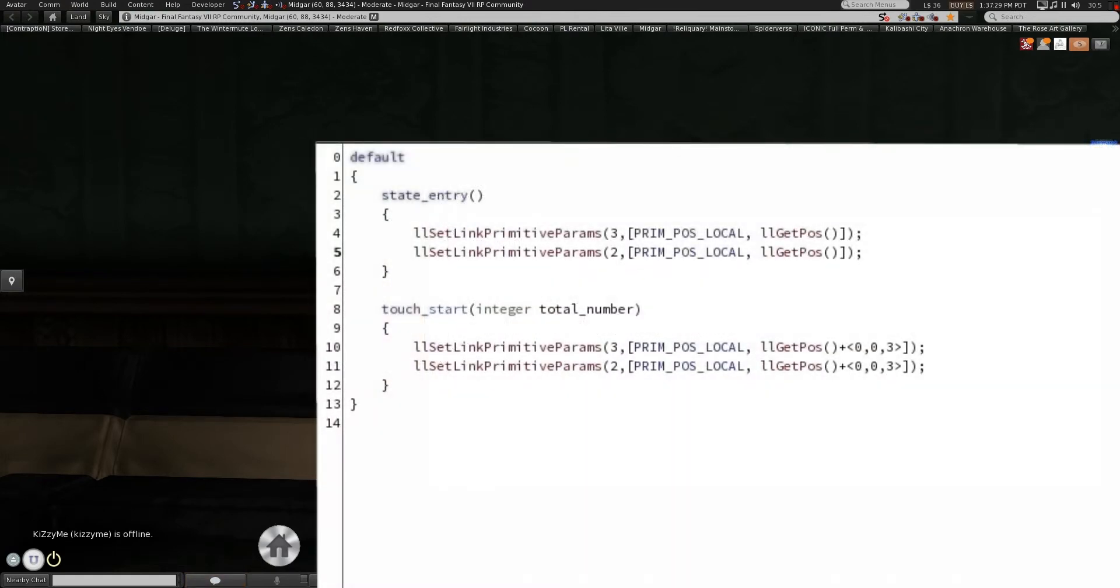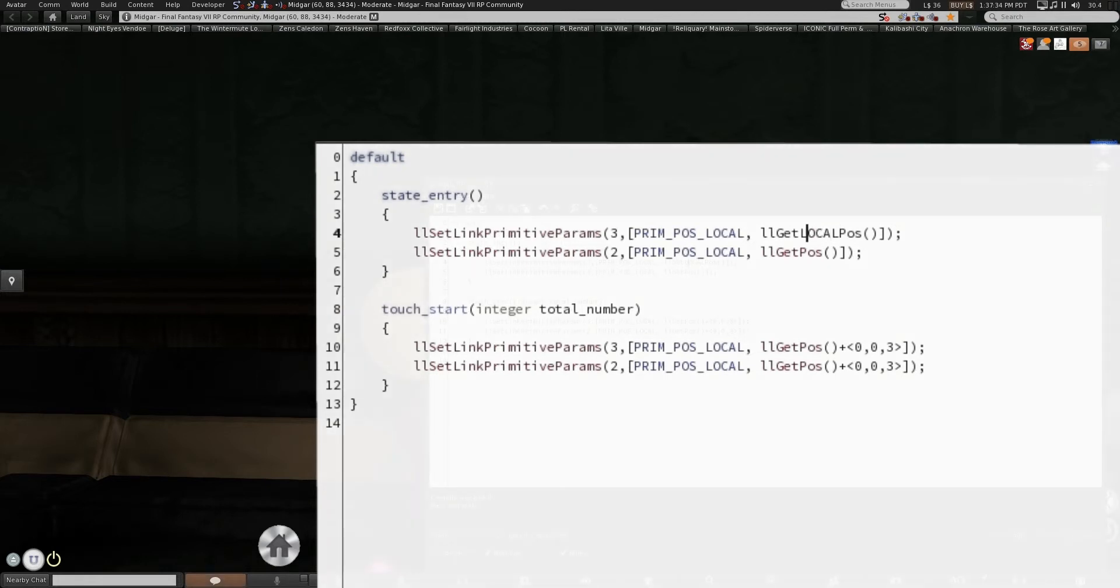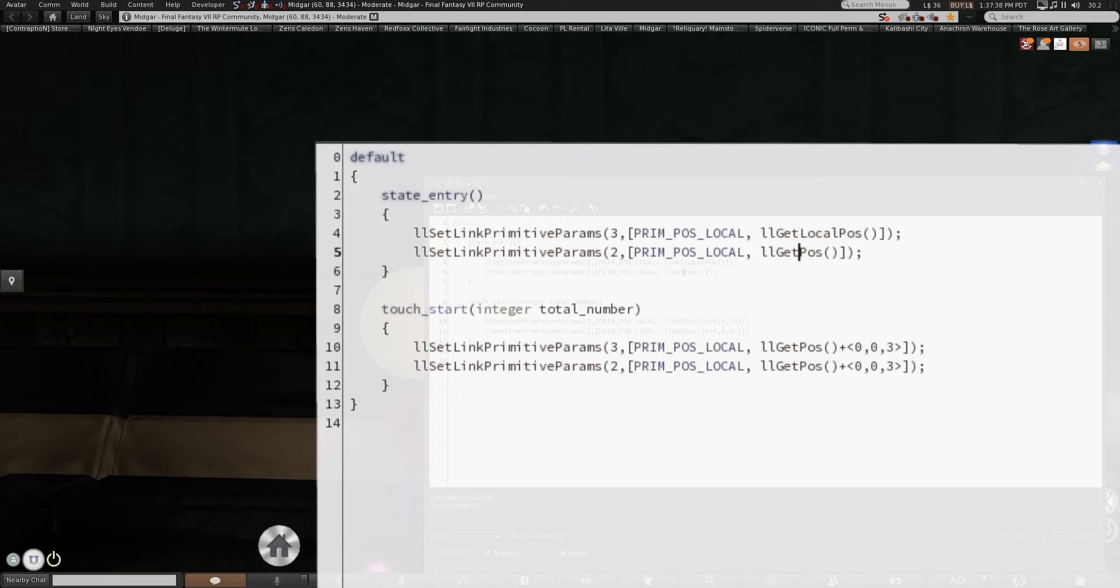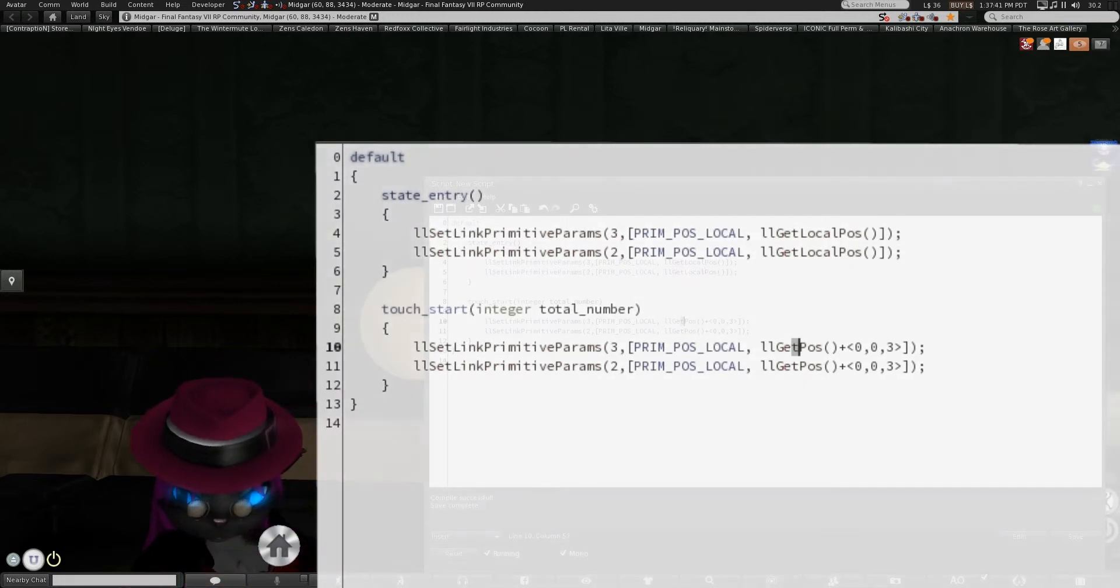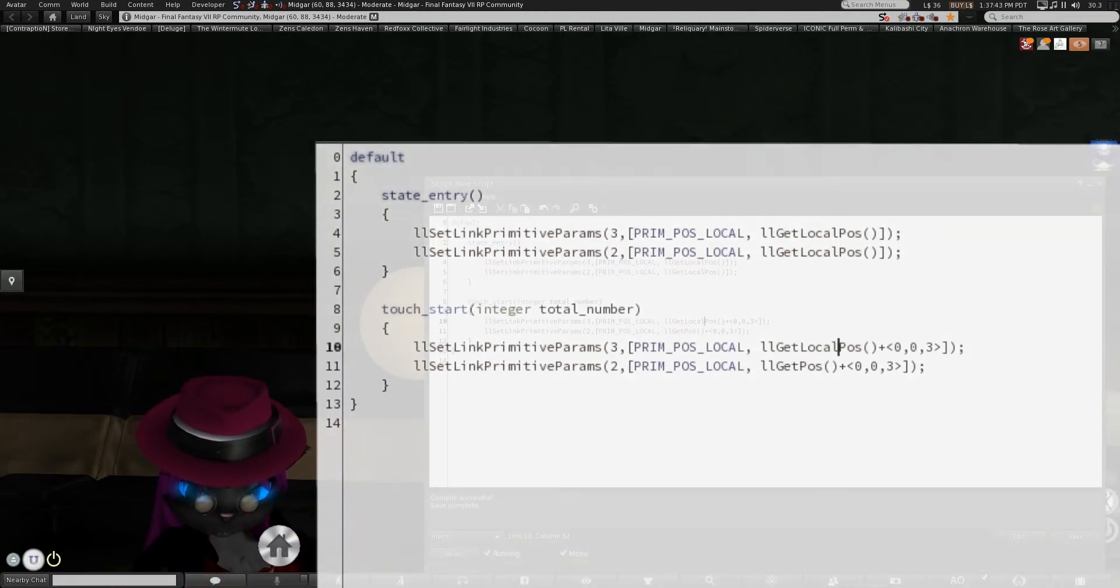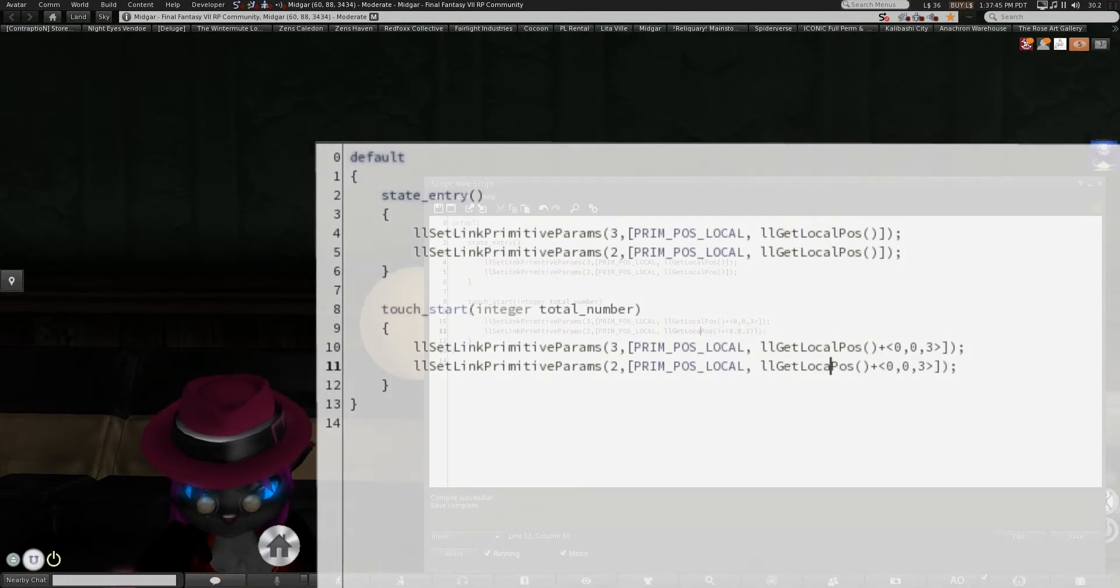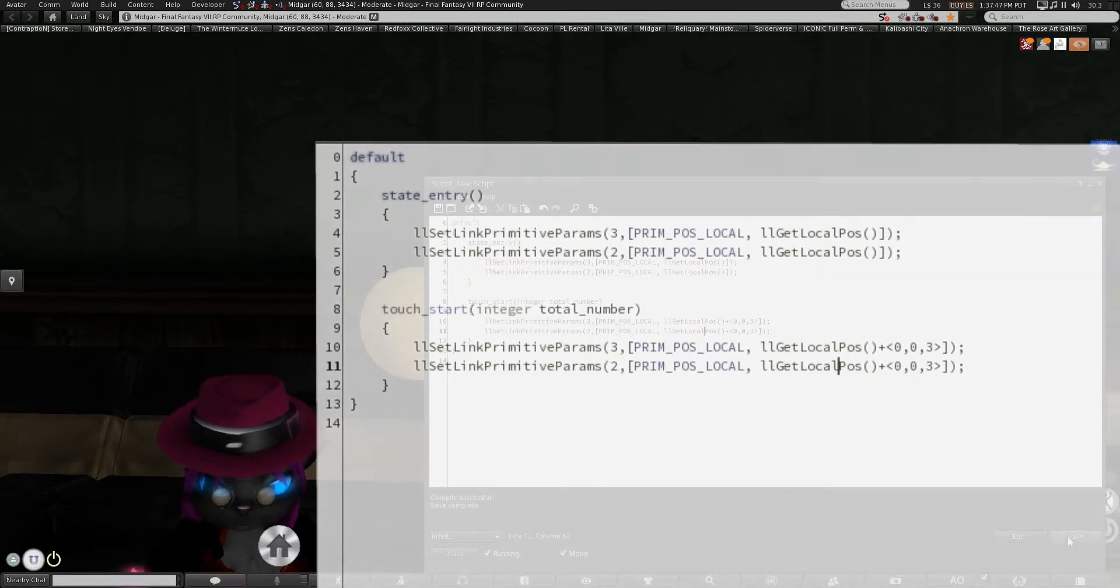That is because I'm still using the get position which is the global position so it's going to be producing numbers that are not within the scope of what that is allowed to move in. So changing those to local, save.